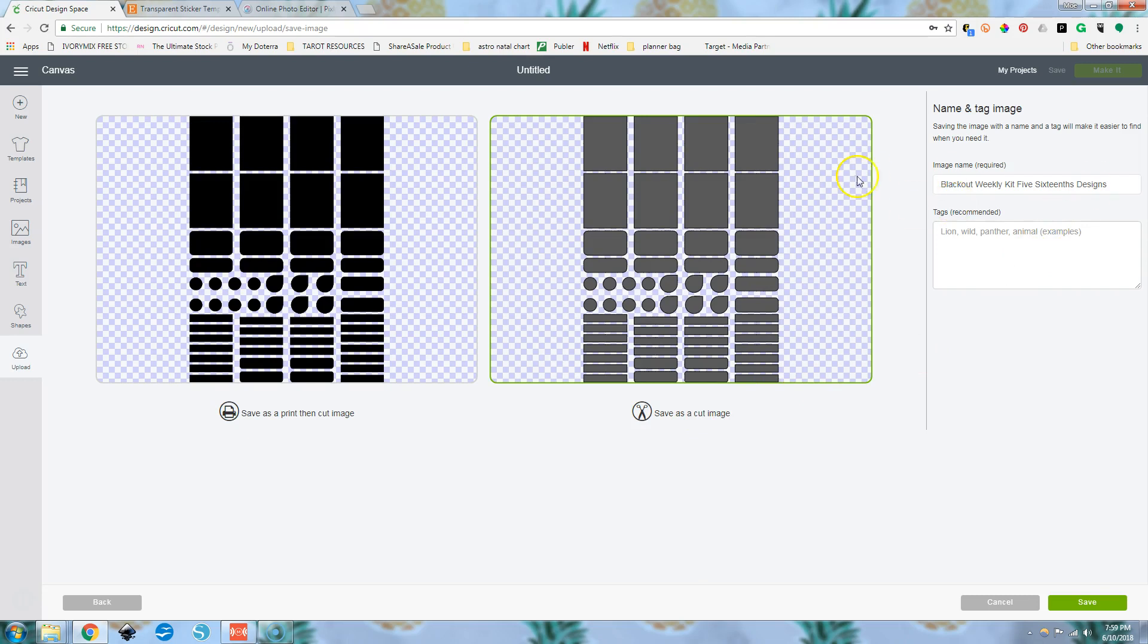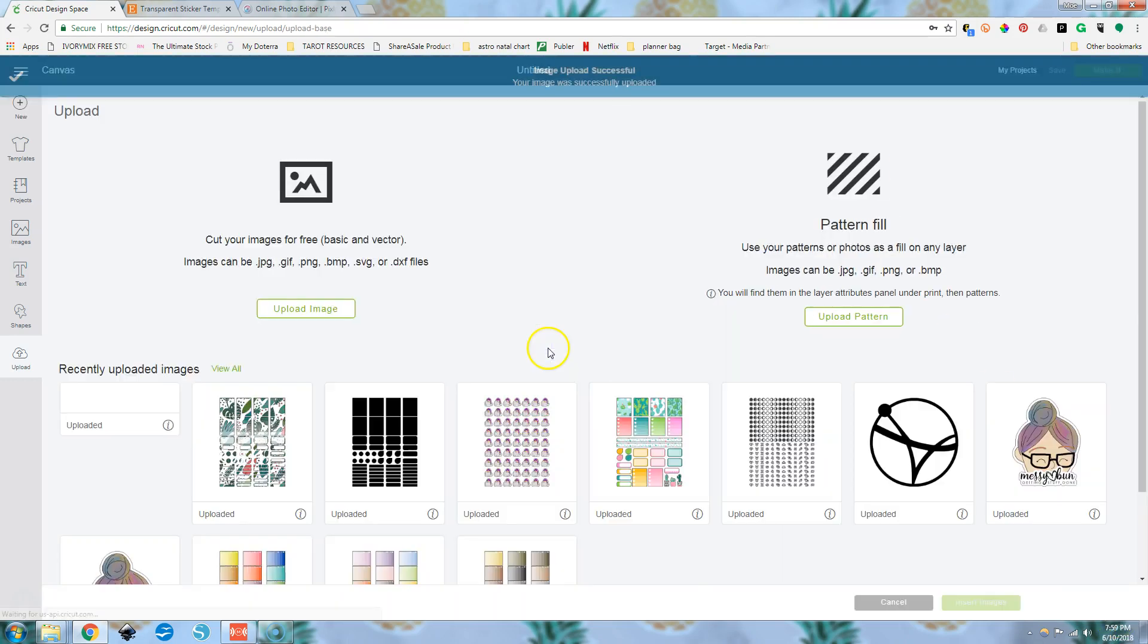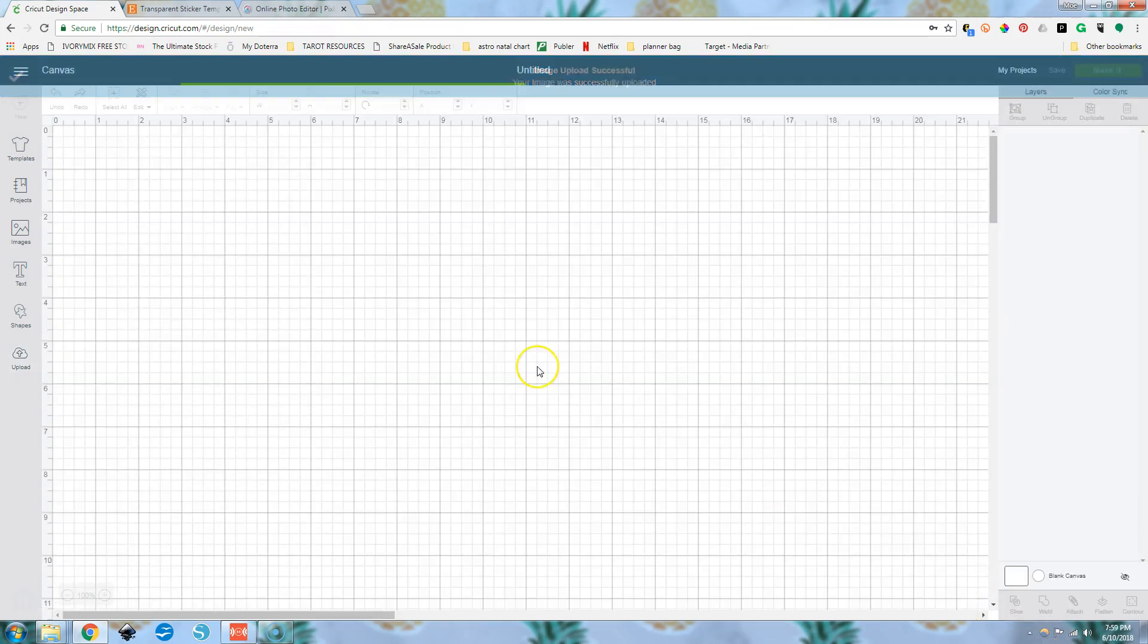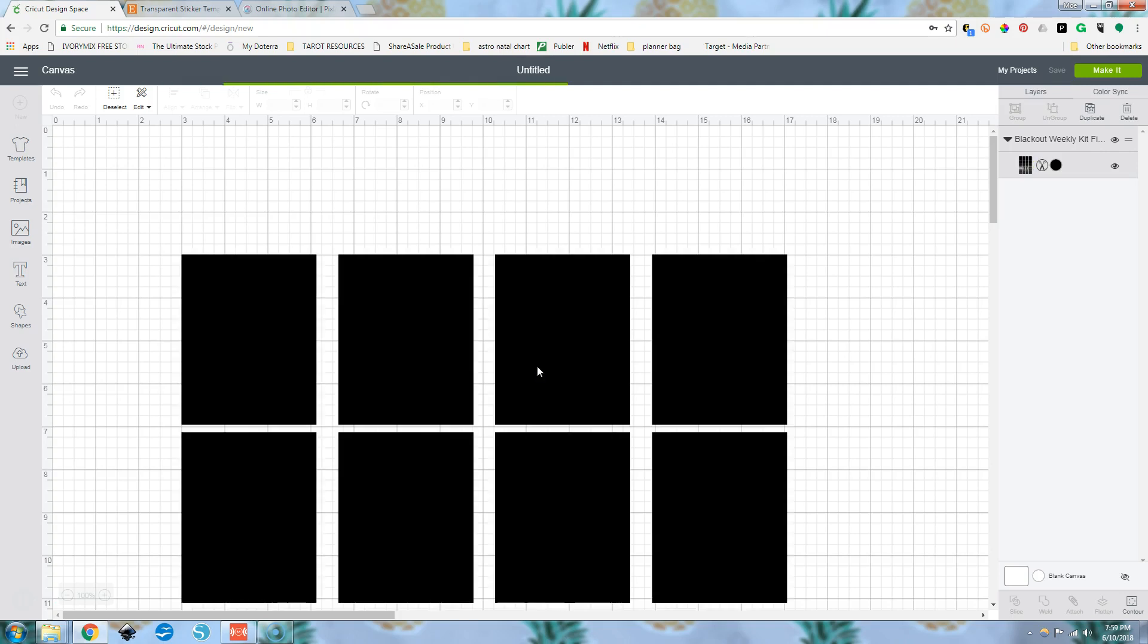Now you can change this however you want. Click save. So we're going to add this one and this one to our canvas, insert images. They're both going to load here.